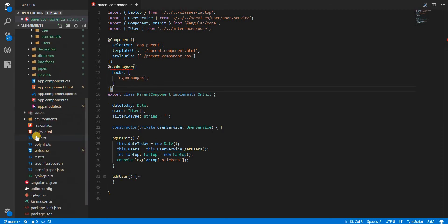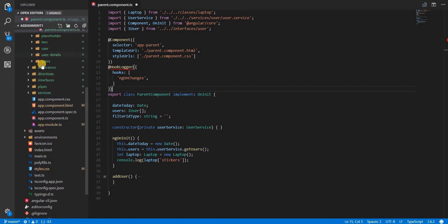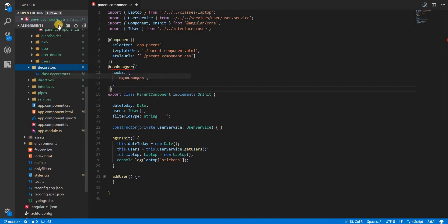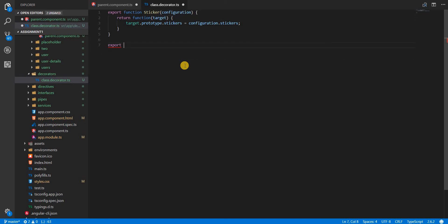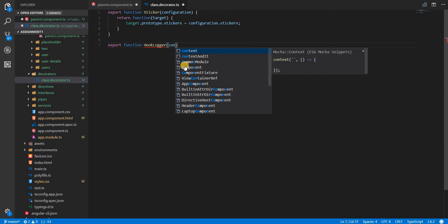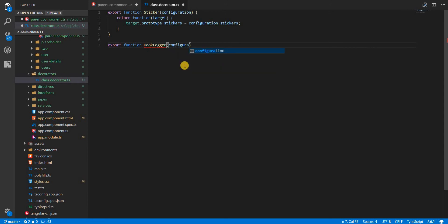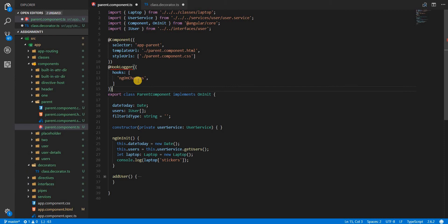So let's first create the decorator. In the class decorator itself, I'll export and I'll name this as hook logger. Just like the above function we defined, this will also receive a configuration object, but this time the configuration option is going to be optional so that we could use it without arguments as well.